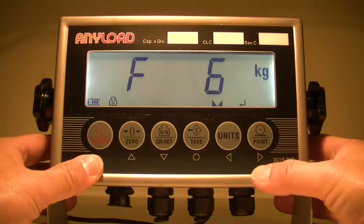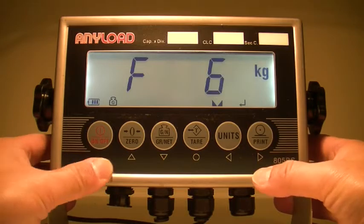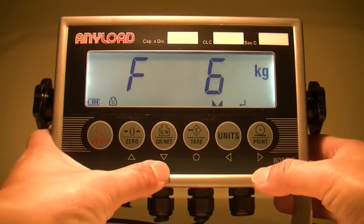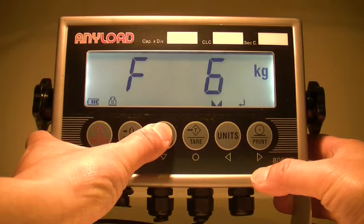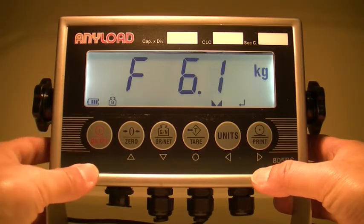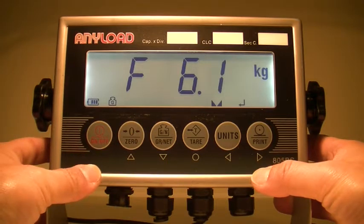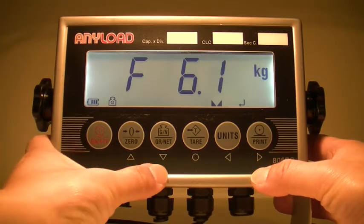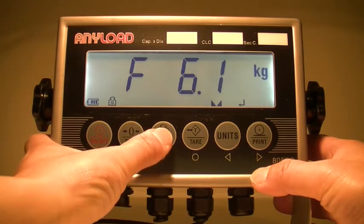When F6 appears in the display, press the downward directional key once. When F6.1 appears in the display, press the downward key once.